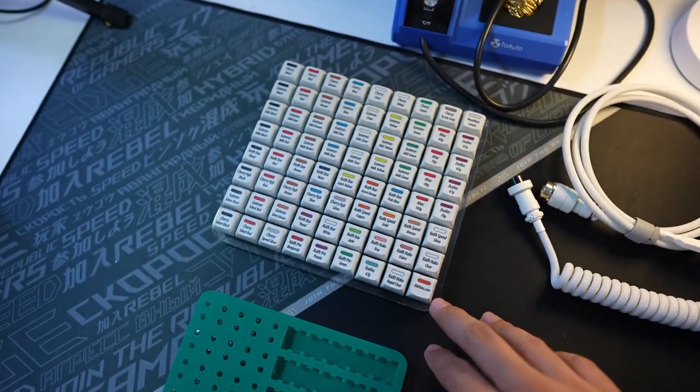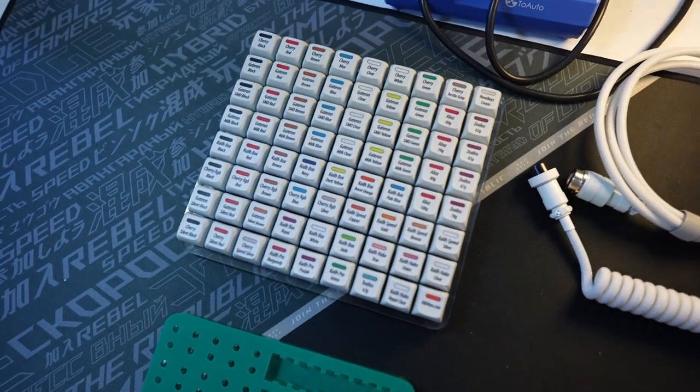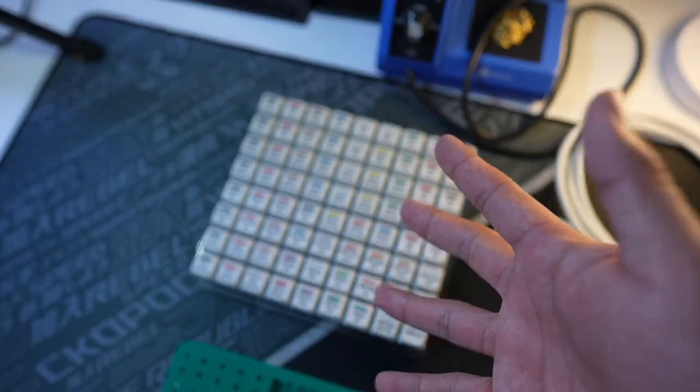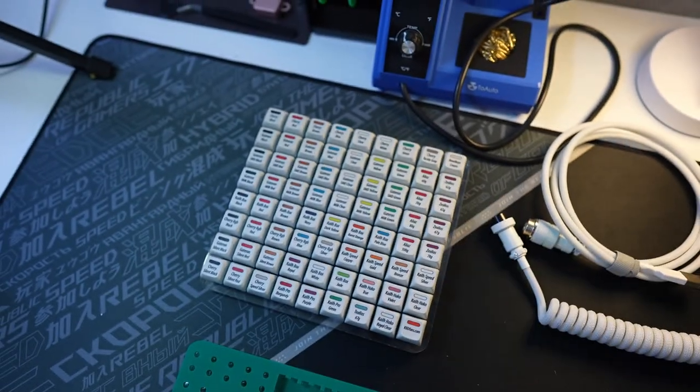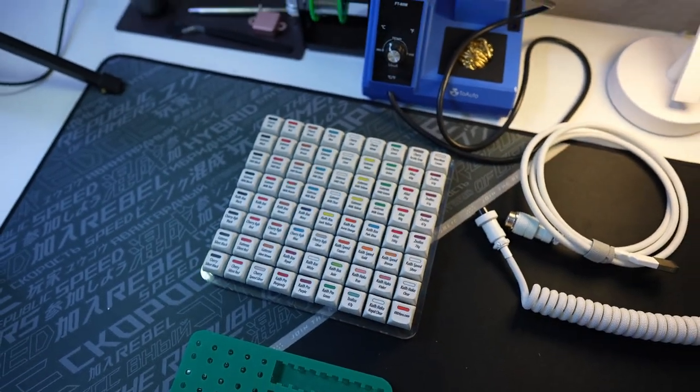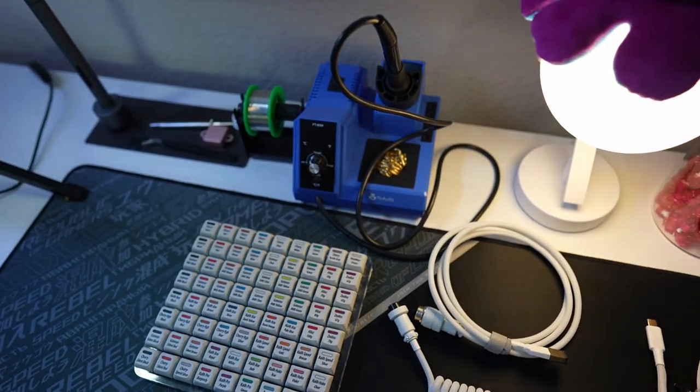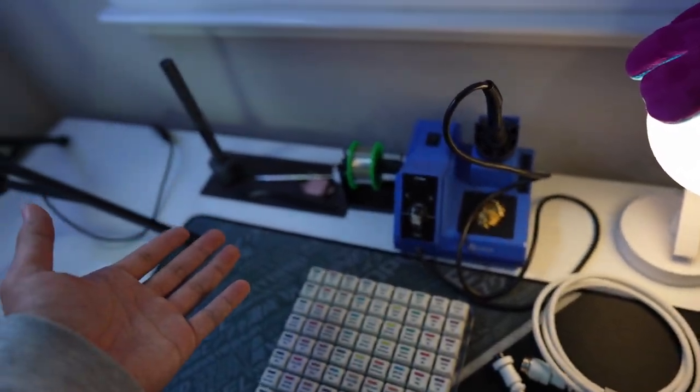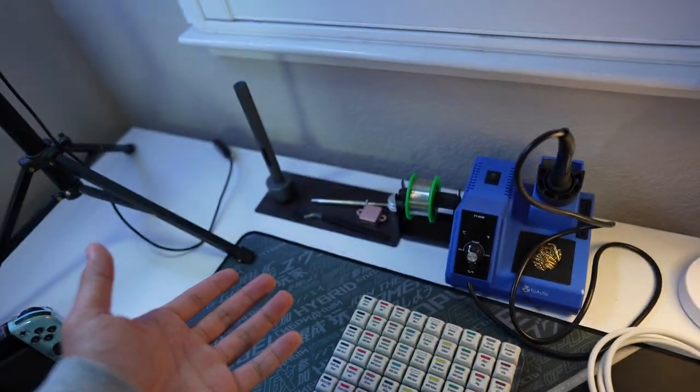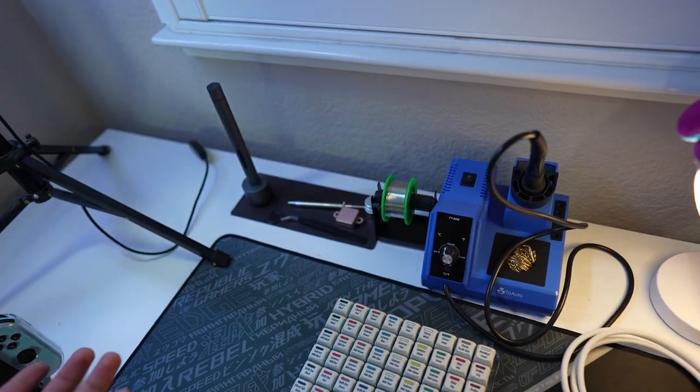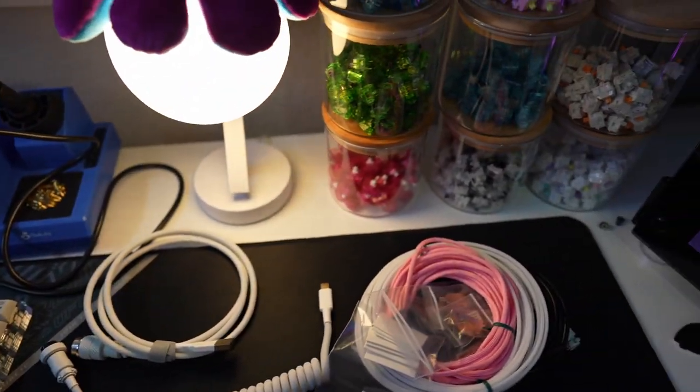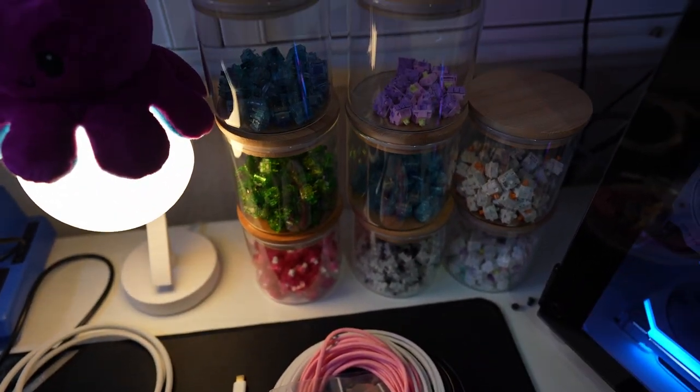This is a switch tester that I got when I was first getting into keyboards because I wasn't sure what switch I wanted. I think this is a great investment if you're really into keyboards and you want to start getting into keyboards to choose your switch. And of course, I have my soldering iron and miscellaneous tools for my lubing and stuff for switches.